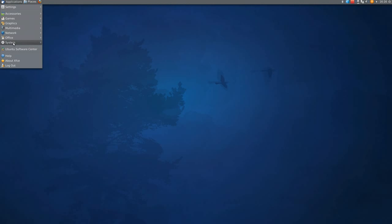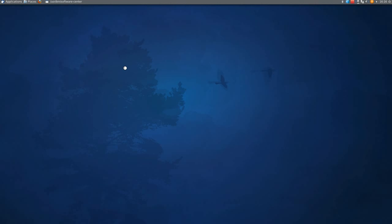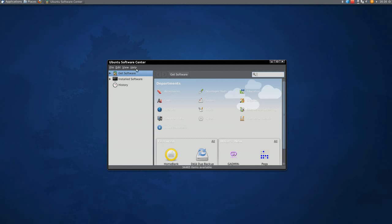If you click on applications and go down to Ubuntu software center, open that, or whatever download manager you have. When the software center is open...